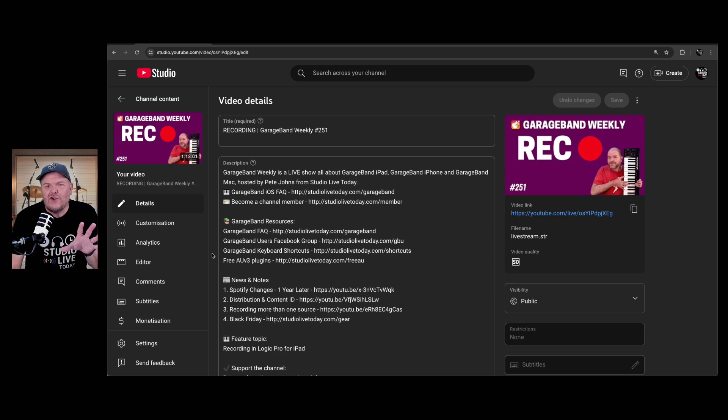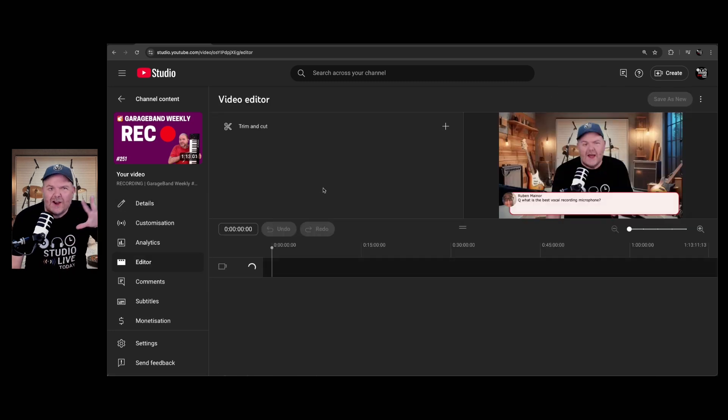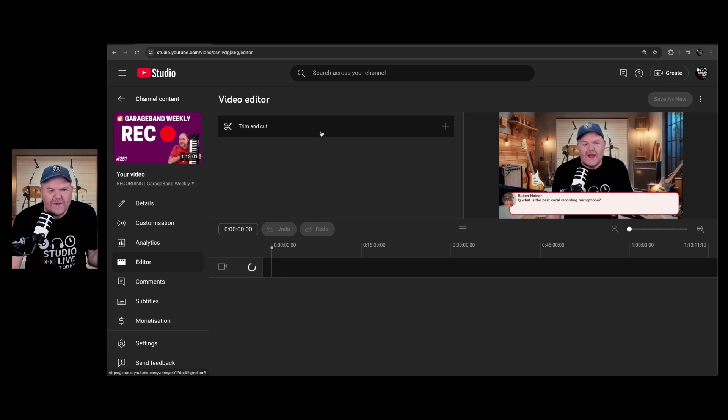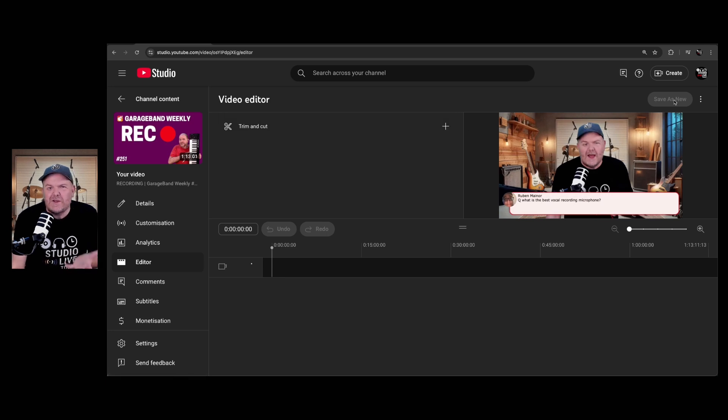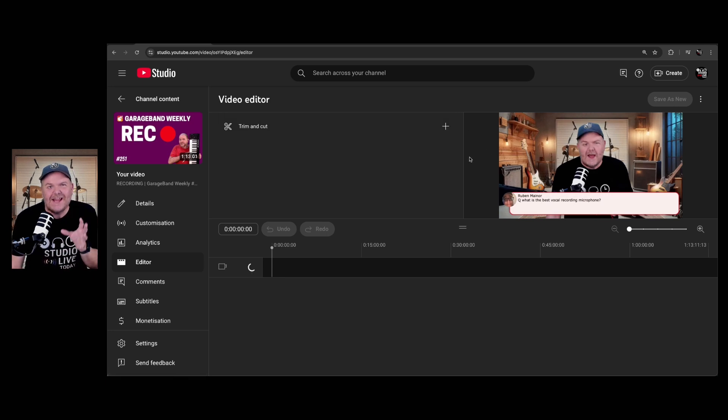The YouTube editor has some great features in here, but I get questions all the time from folks saying, why do I only have trim and cut? Why can't I save this as the original file? Well, here's the problem. It takes a little while to process.